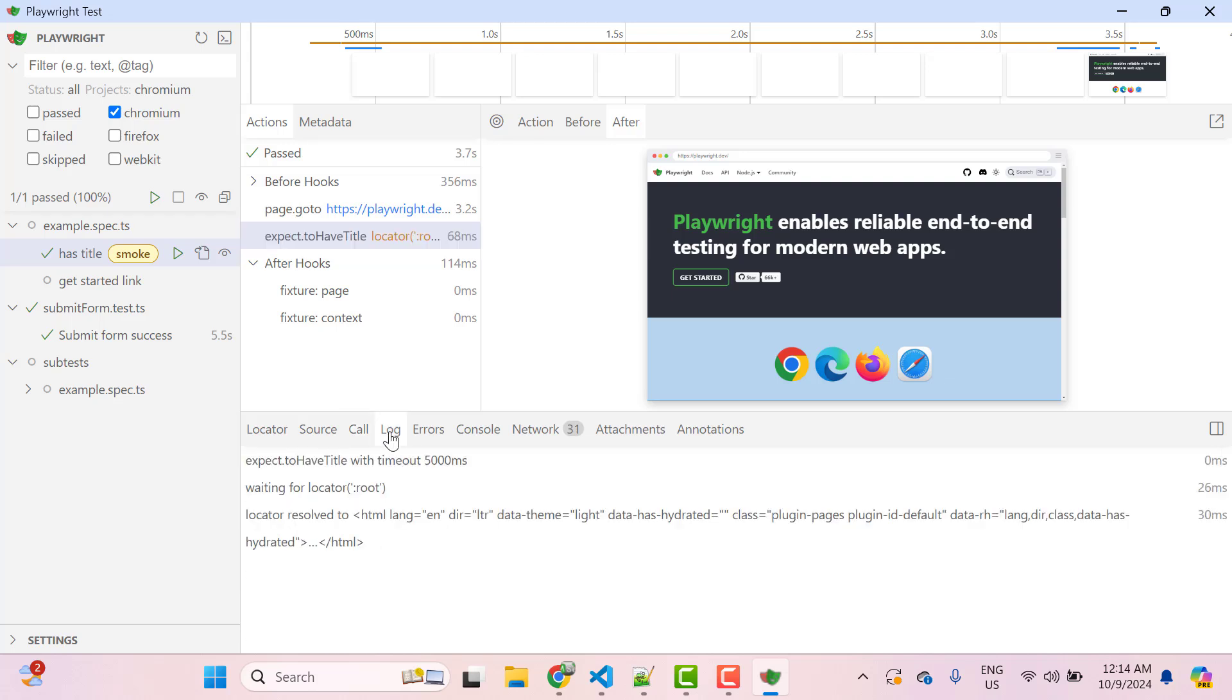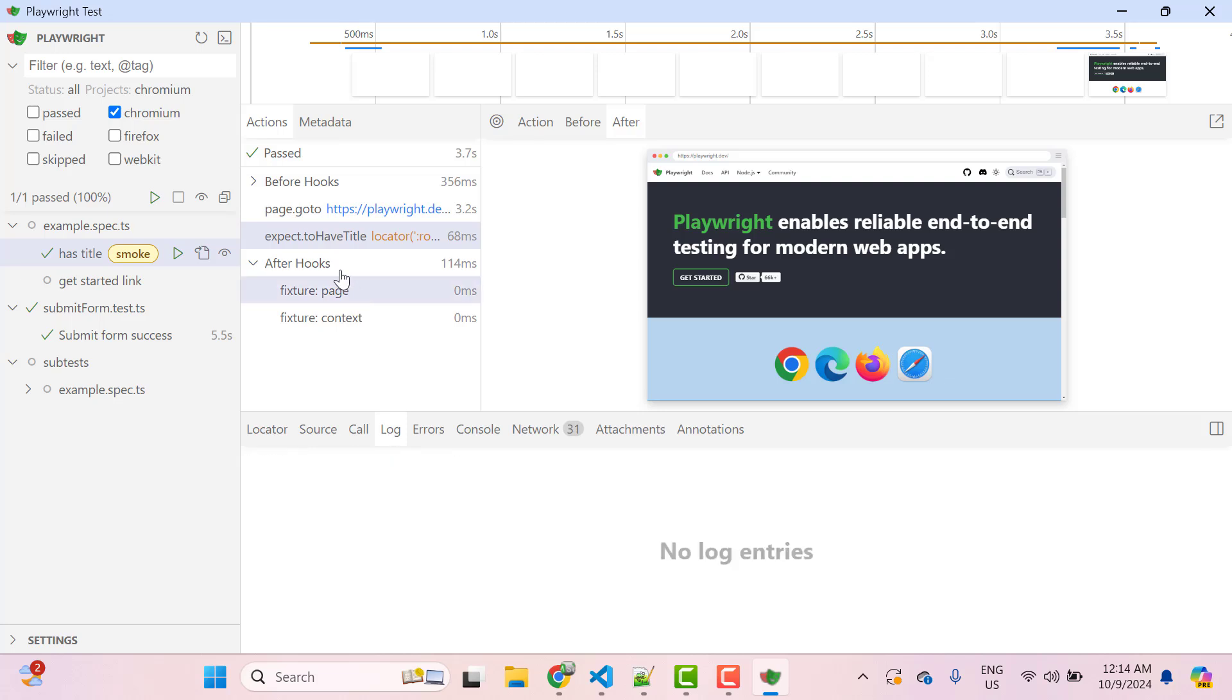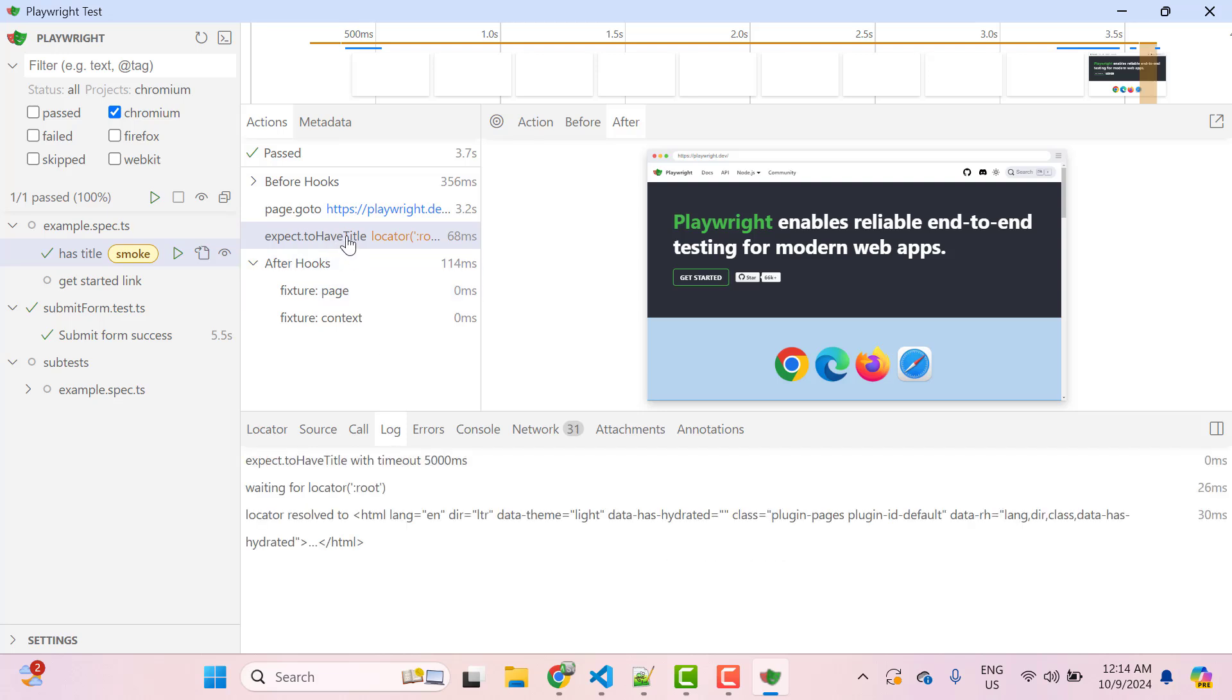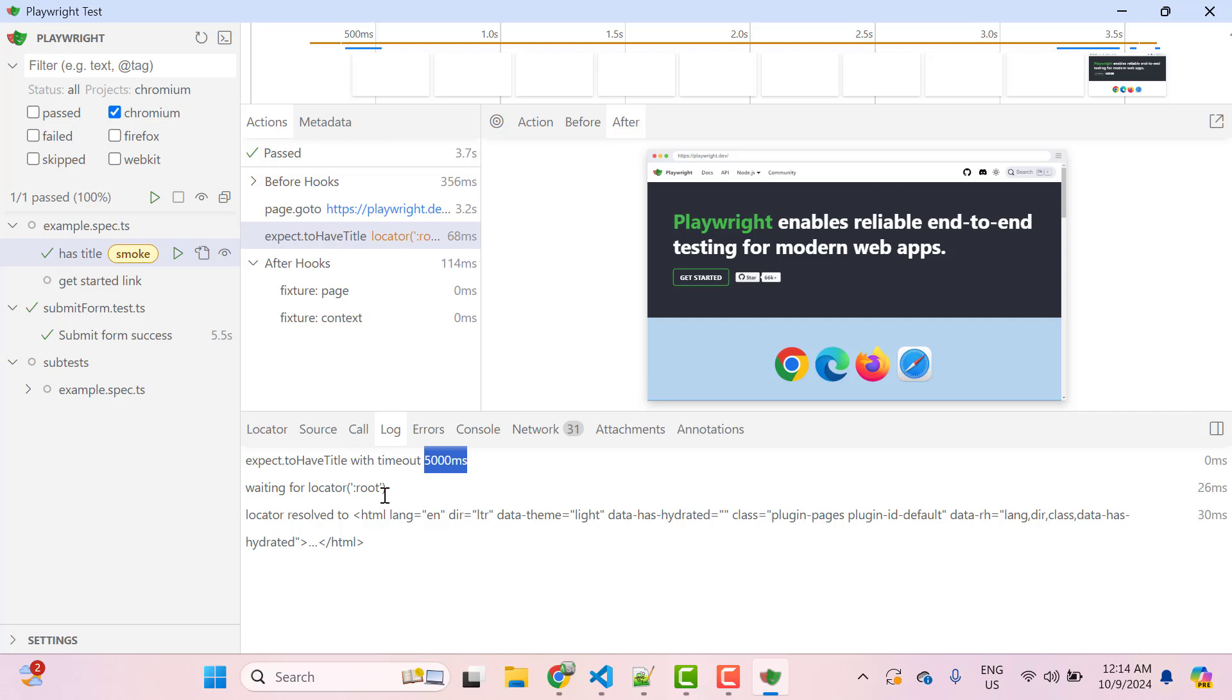Then we have log and here you can see what is happening behind the scene. Here we are expecting title to be Playwright. So this is going to call this method with timeout 5000 milliseconds. Then it is waiting for the locator root because we are trying to get the title and then it finds the locator and asserting the title.